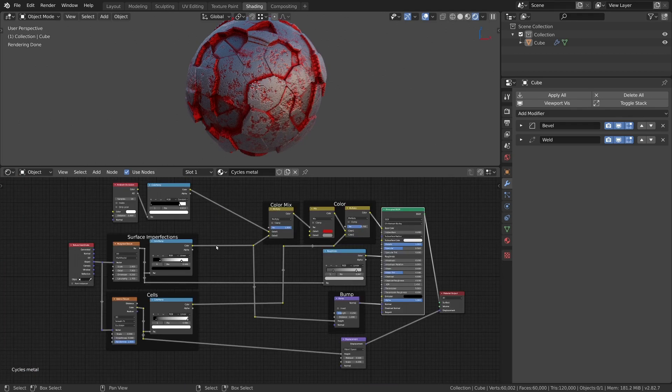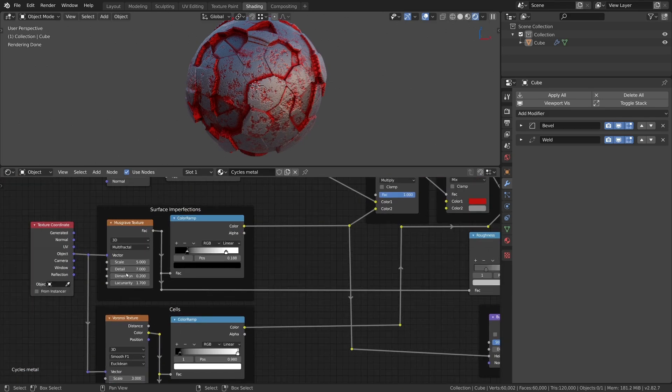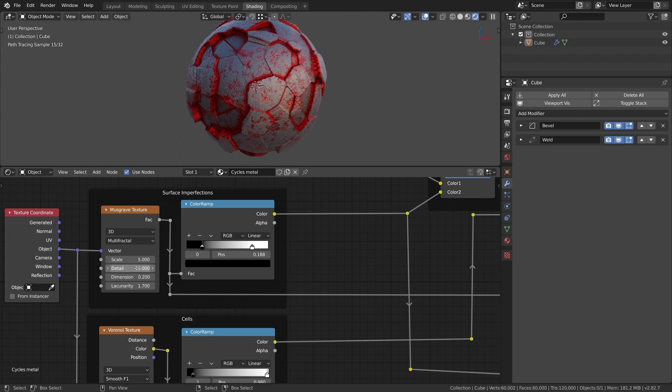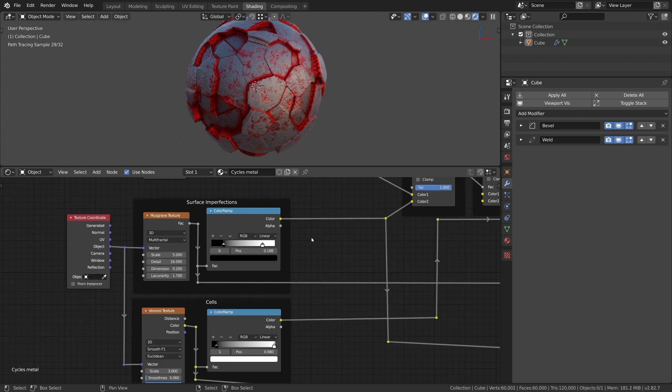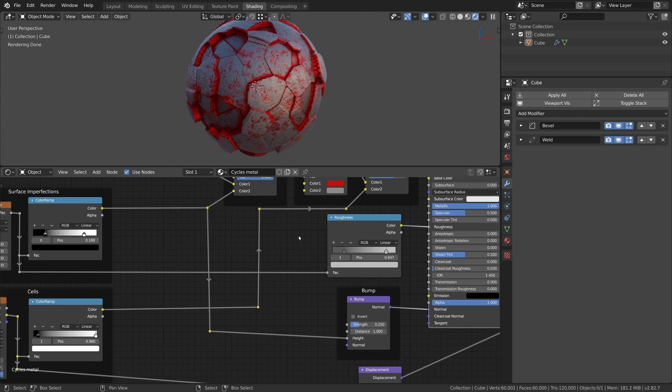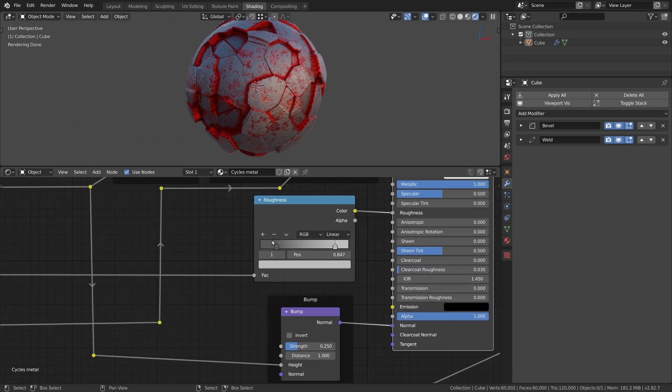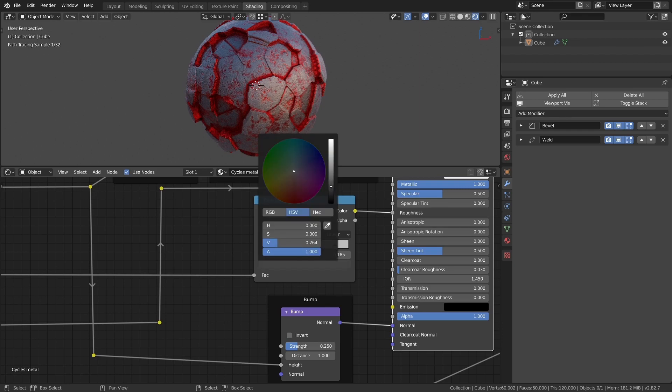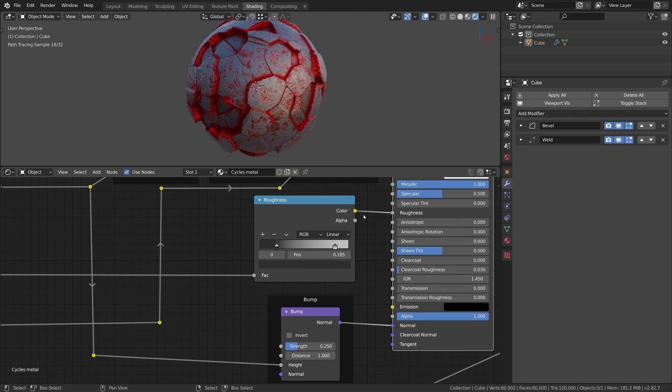Increase the detail value of the musgrave node to 16 to get more details in the bumpy areas. And decrease the roughness values of the according color ramp to get a smoother surface.